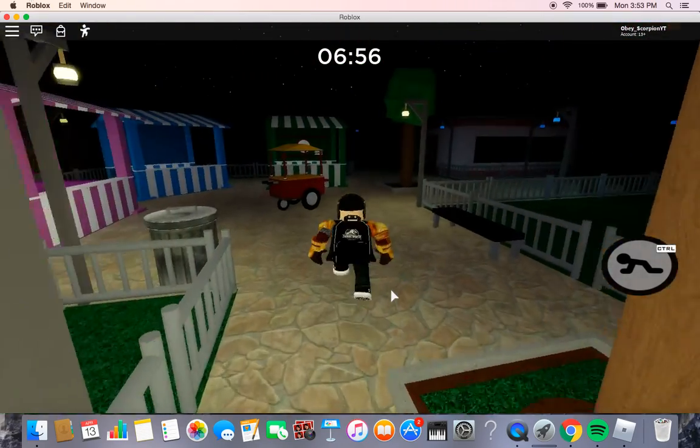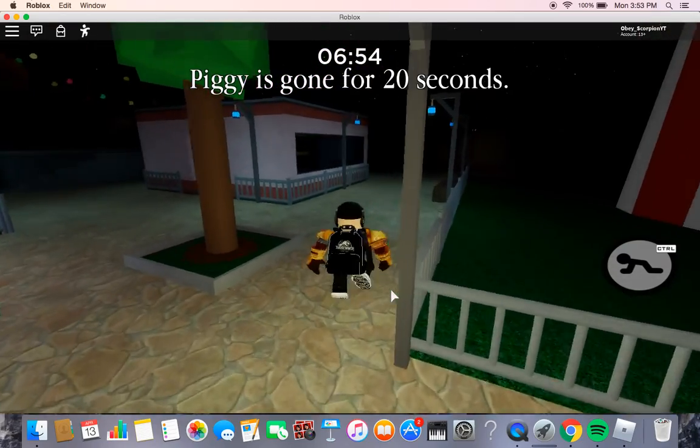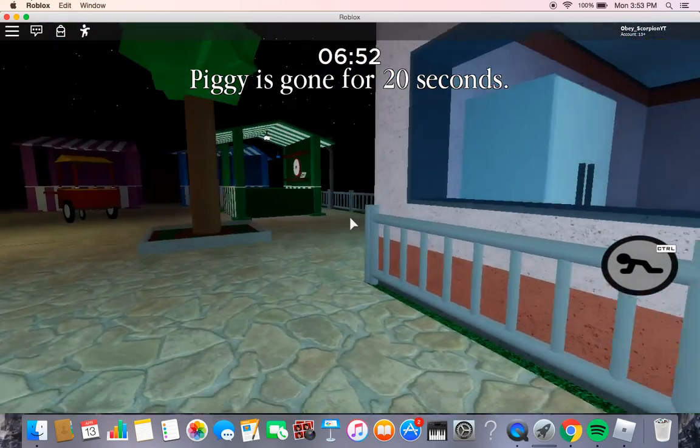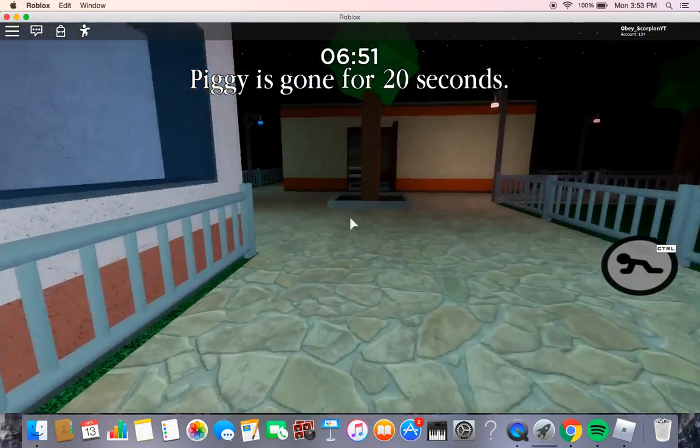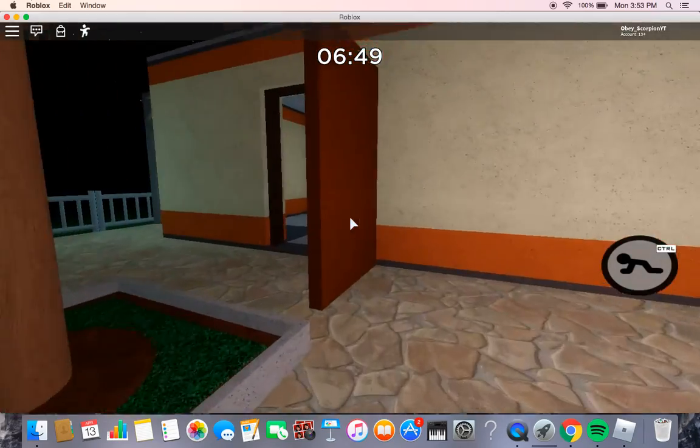So basically you have to try and get everything in this game. We're going to try and collect everything. What do we need? Okay, we need a gun. We need a bubble gun, guys.